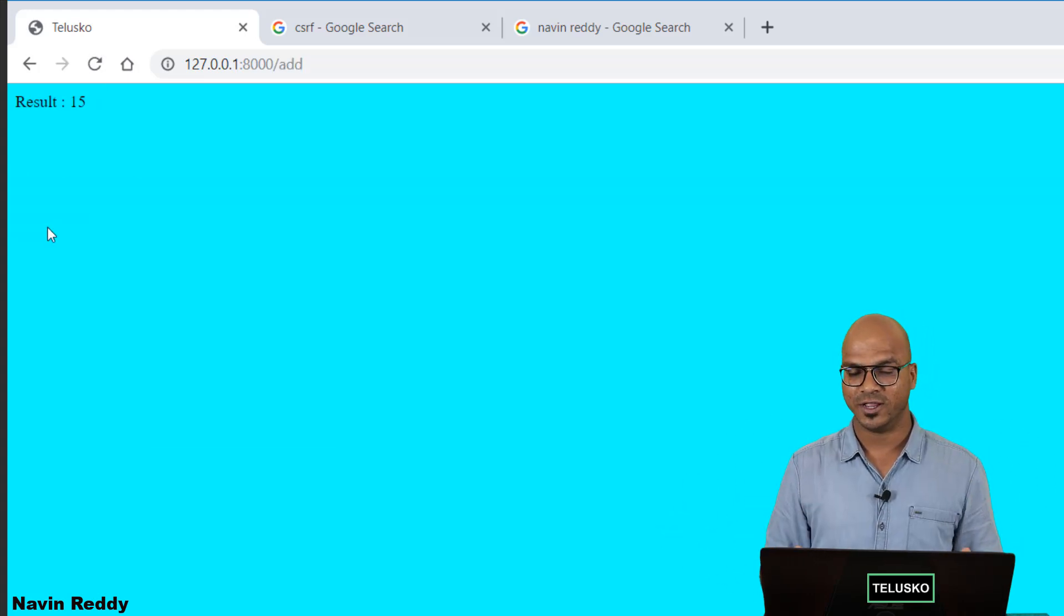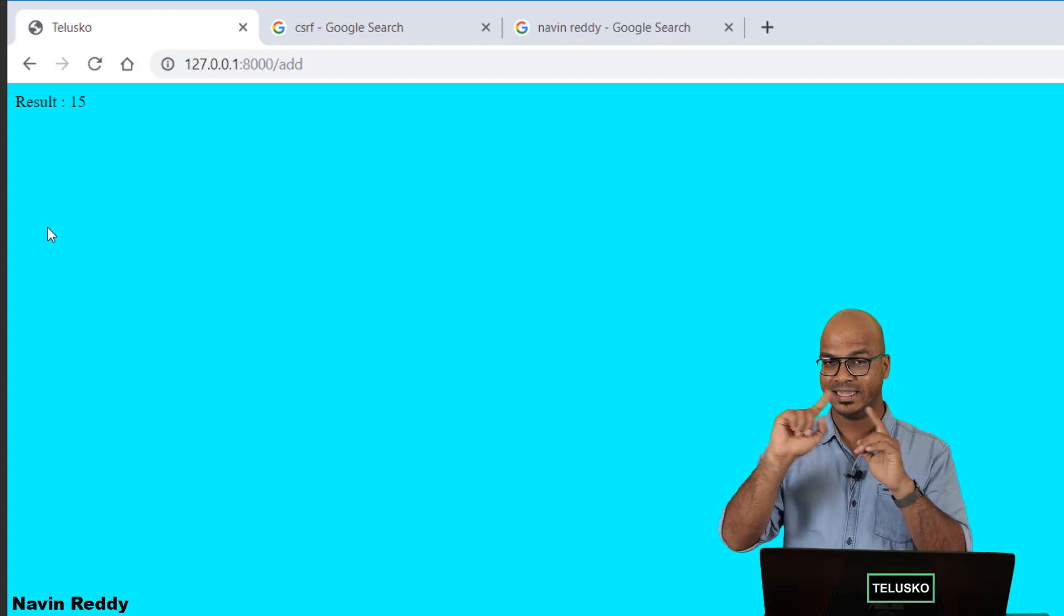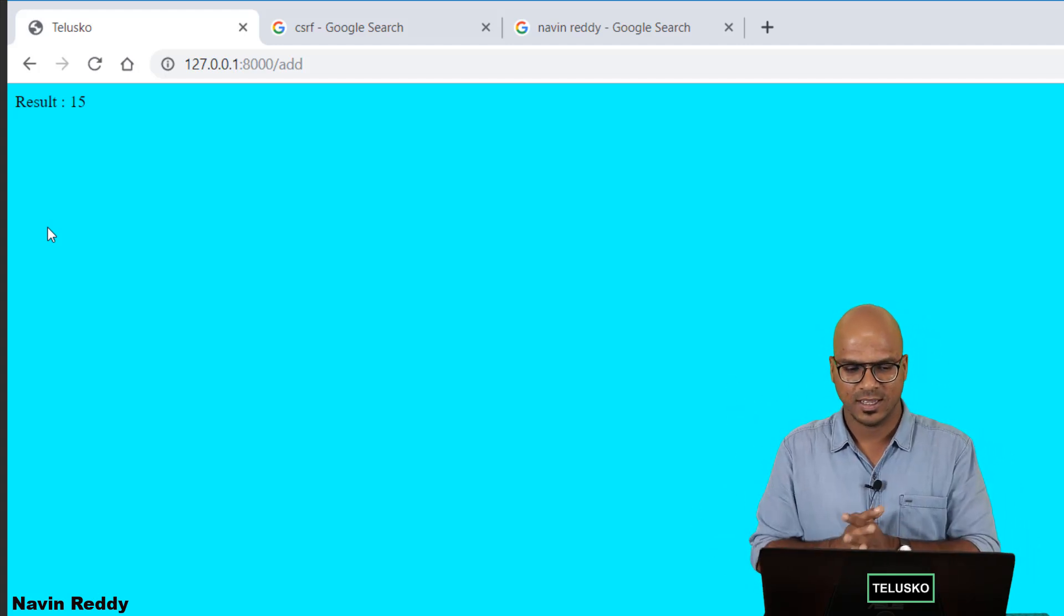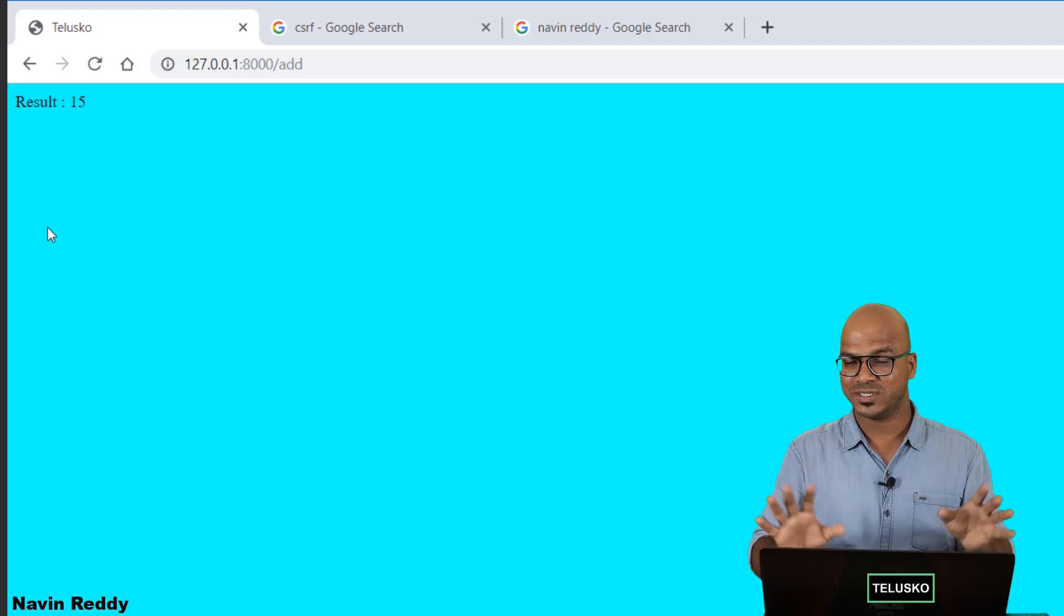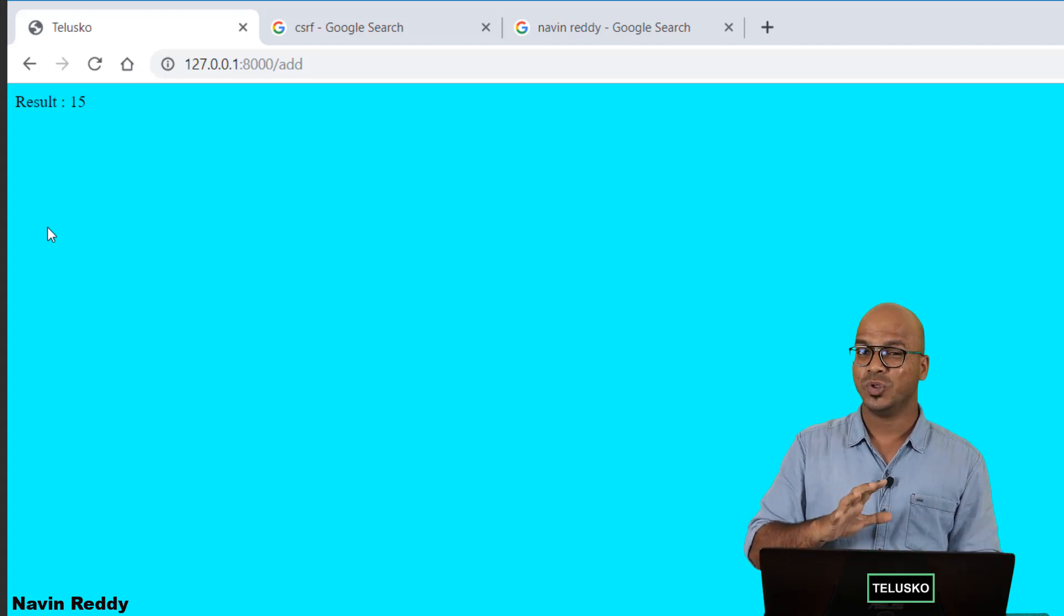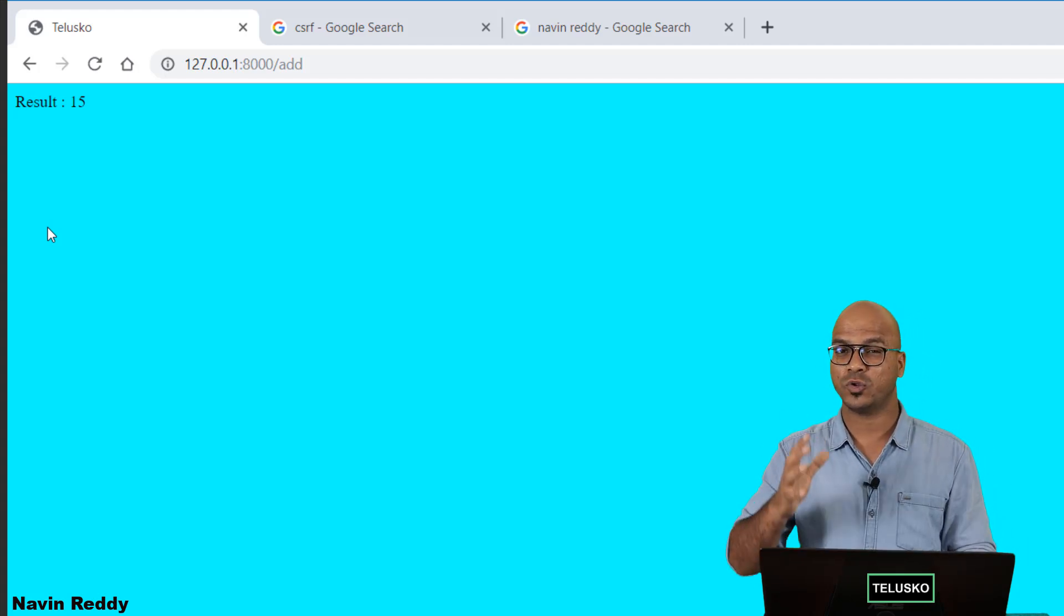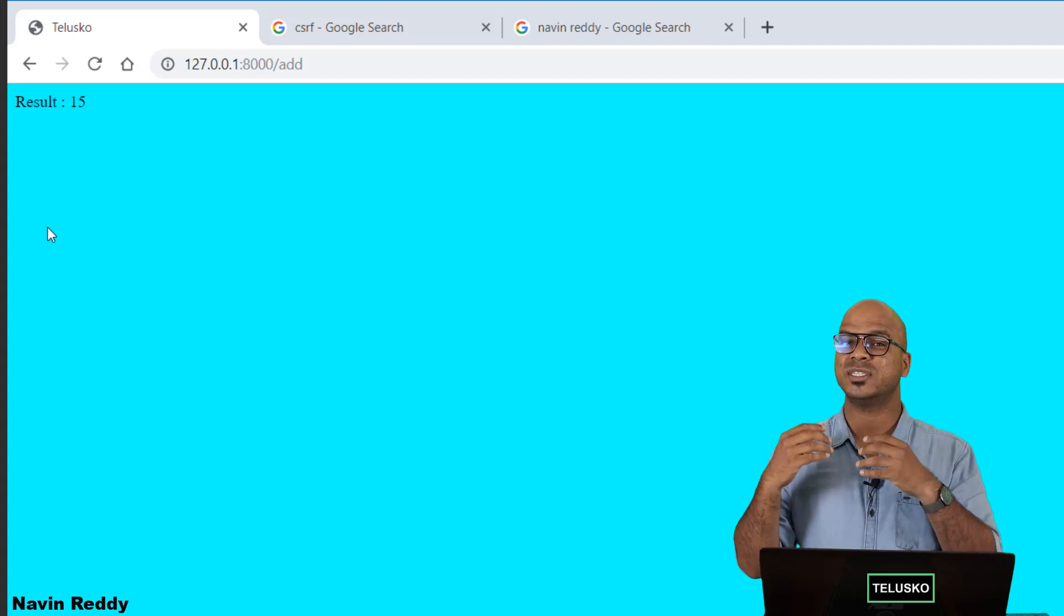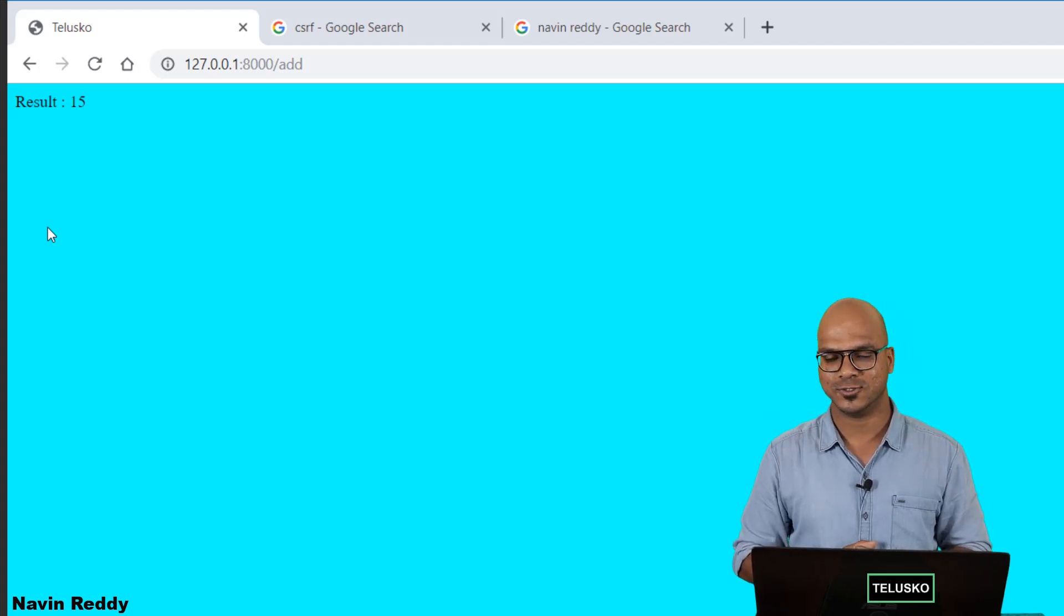Say submit and it works. And see the address bar. We are not sending data in the address bar. So basically it is done with the help of cookies. So we don't see anything in the address bar. So that's how you can use POST. So basically when you want to fetch data always use GET. When you want to submit data always use POST.